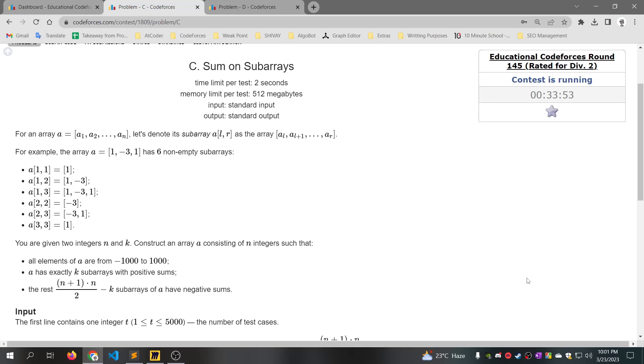Hello Coders! This is Alcobor048b. In this video tutorial, we cover Codeforces Educational Round 145 Div 2, Problem C: Sum on Subarray.